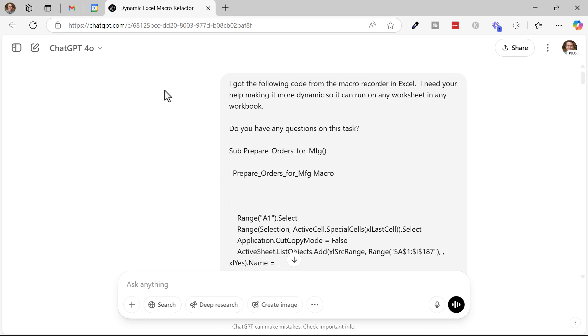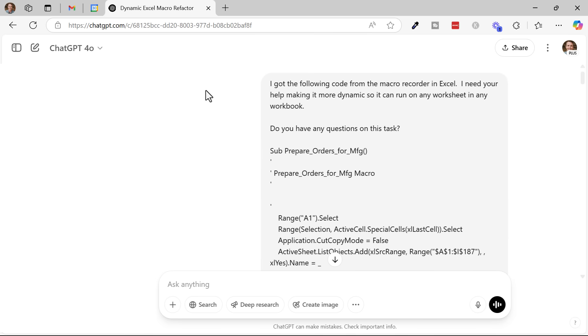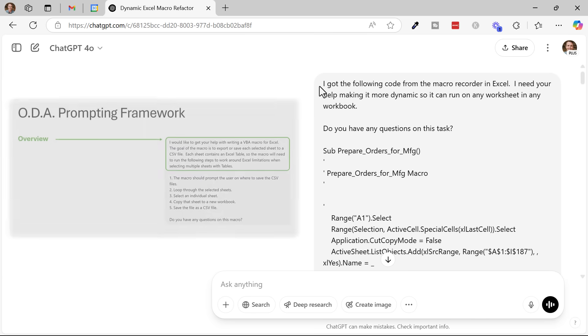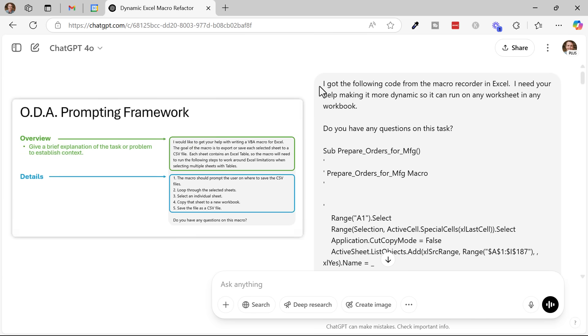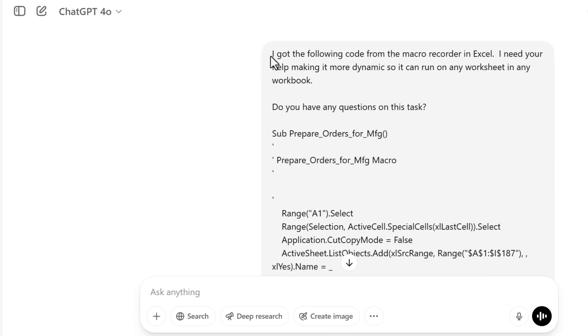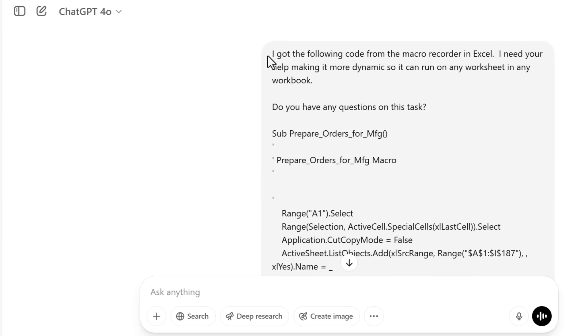And then what I did is I used ChatGPT. You can use any LLM, Copilot, ChatGPT, Claude, really doesn't matter here. What I did was I gave it this first prompt and I used my ODA prompting framework. I have a separate video that covers that in more detail. I'll link that up in the description below.